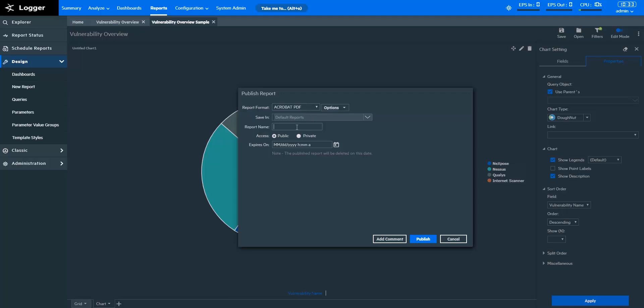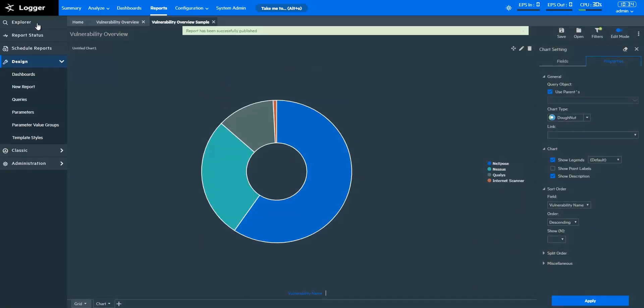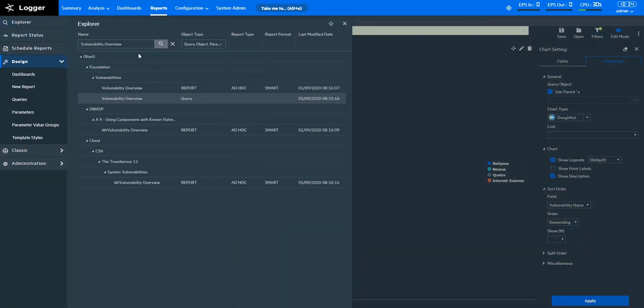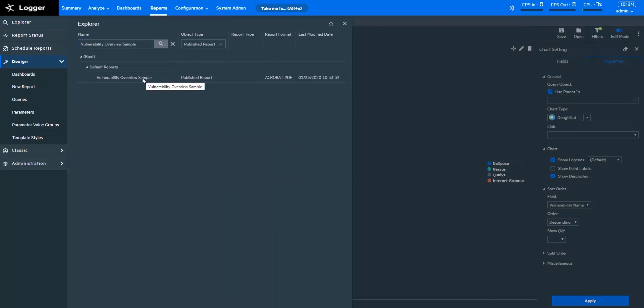If you select any other option, when a user opens the report, the report will be downloaded. Let's publish this report in PDF format. Let's look at the report here. And here it is.